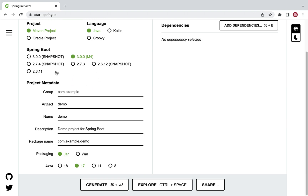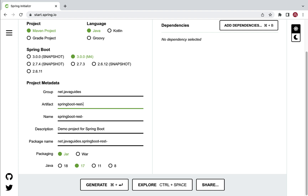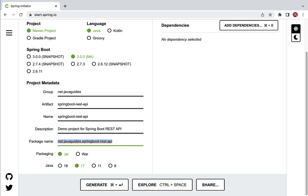Next let's fill up the project metadata. Let's set group as net.javaguides — you can use any group you want. Next, artifact: let's give artifact as spring-boot-rest-api. Project name: spring-boot-rest-api. Description: demo project for Spring Boot. Package name: net.javaguides.springboot. Packaging: jar. Java version: 17. Remember, whenever you choose Spring Boot version 3 you have to choose Java 17 or later.